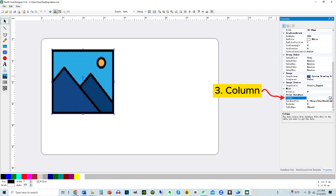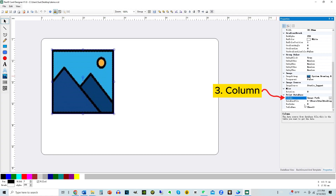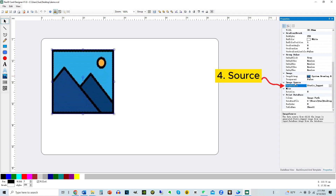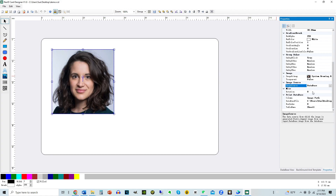Choose the corresponding column within the Excel file for the image. For source, in the drop-down, choose Database. The image will load the first image specified in the Excel file.